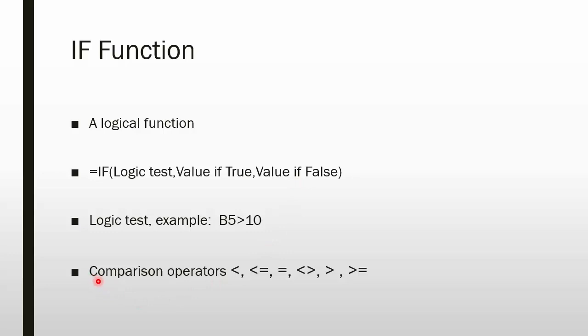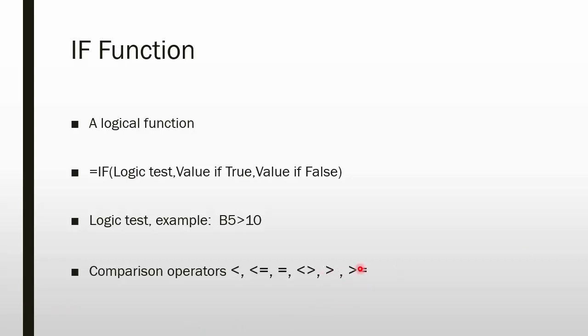Keep in mind, the basic comparison operators are less than, less than or equal to, equal to, not equal to, which is your less than and greater than symbols together, greater than, and greater than or equal to. Those are your most common ones you will be using.